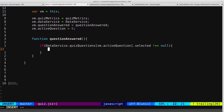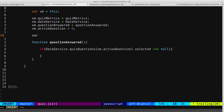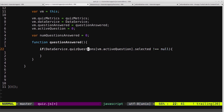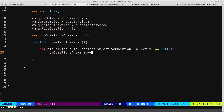If that's the case, we want to increment the total number of questions that have been answered. To hold that variable we need to create it. This doesn't need to be vm dot because the view doesn't need access to this, so we just create it as a normal var. We'll call it numQuestionsAnswered and set it equal to zero to start with, because no questions have been answered at the start. Then we'll say numQuestionsAnswered plus plus.